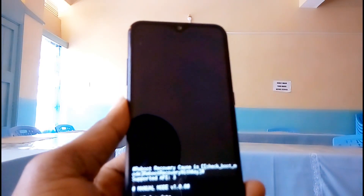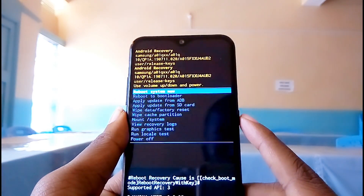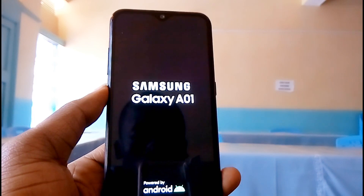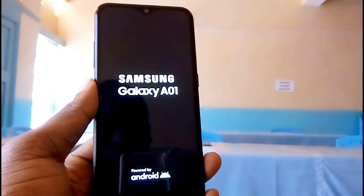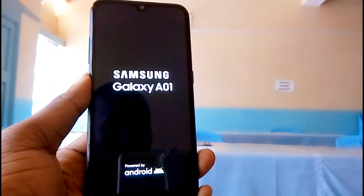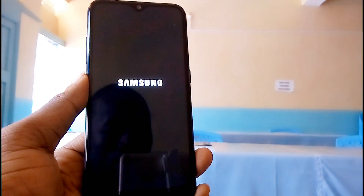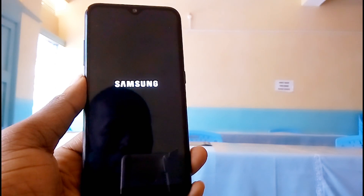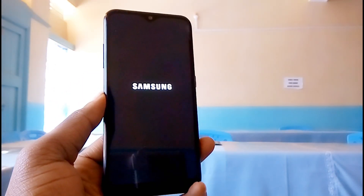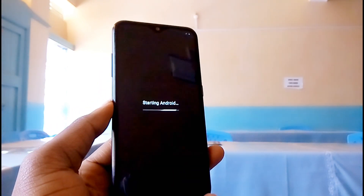And wait. Once the process is done, you need to reboot your phone — just press the power button. This process will take a lot of time, so you need to be patient. After the process, the Android system will start right away.